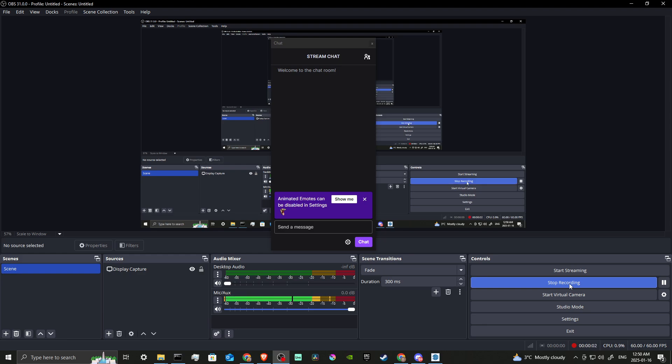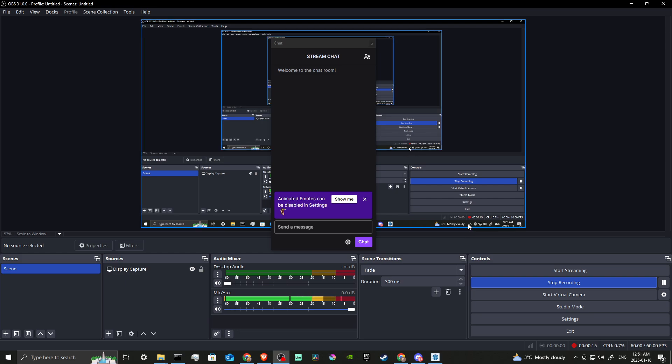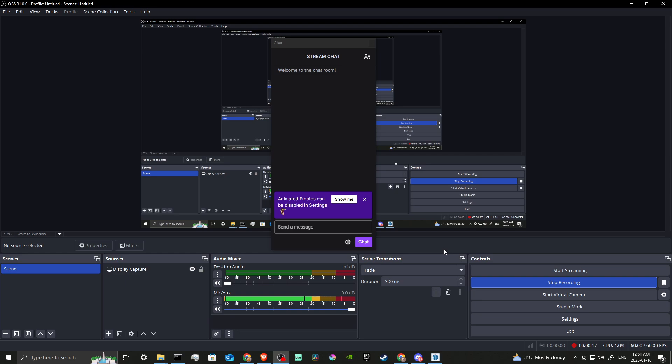Hey everyone, in this video let's talk about how you can change the stream title for Twitch in OBS. In order to do so, here we are in OBS and the first thing you're going to want to make sure that you've done is that you've properly set up Twitch as your streaming service.